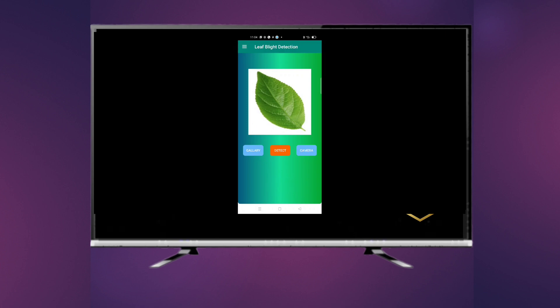Here is our application: leaf blight detection using image processing, which is used for detecting the disease of a leaf using image processing. The application has three buttons: gallery, detect, and camera. Using the camera button you can click the image of a leaf and detect the disease. Using the gallery button you can choose an image of a leaf and detect it using the detect button.